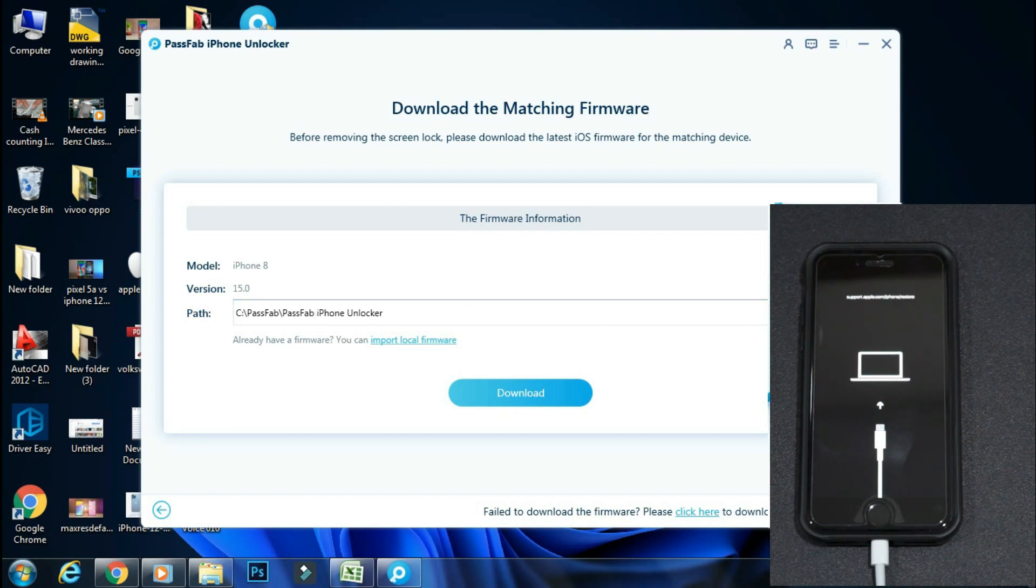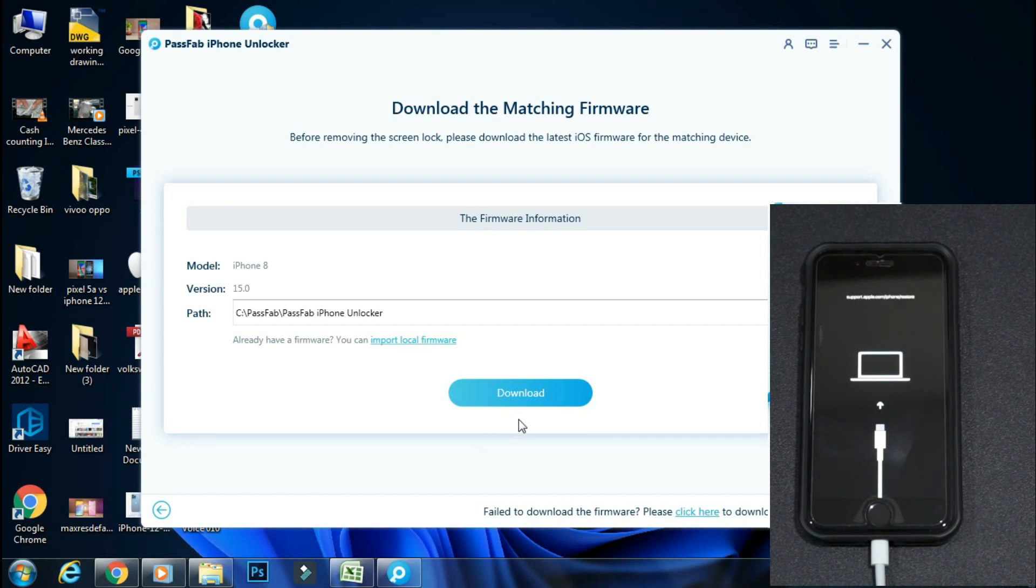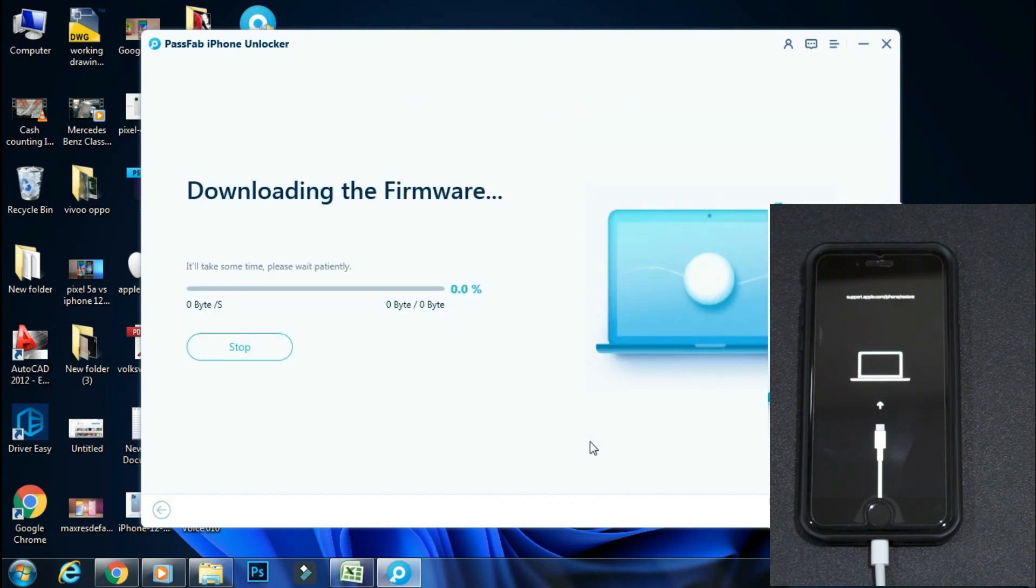If you have already downloaded the IPSW firmware file, then click Import local firmware. Or you can copy the download link from here and paste it in your browser to download the firmware yourself. And by clicking download, the app will automatically download the required firmware for you.